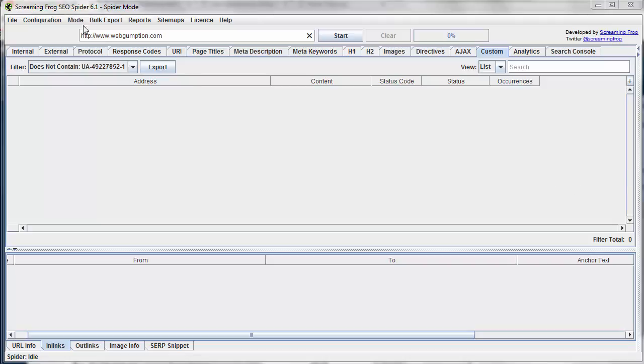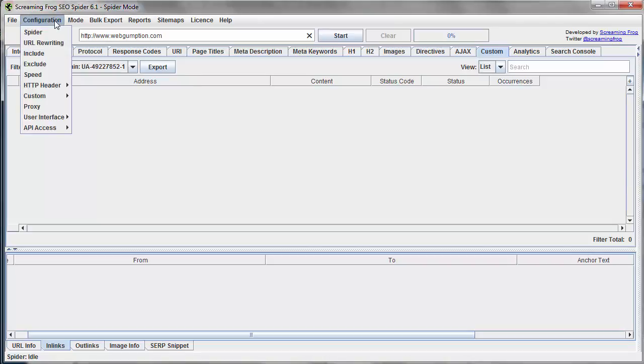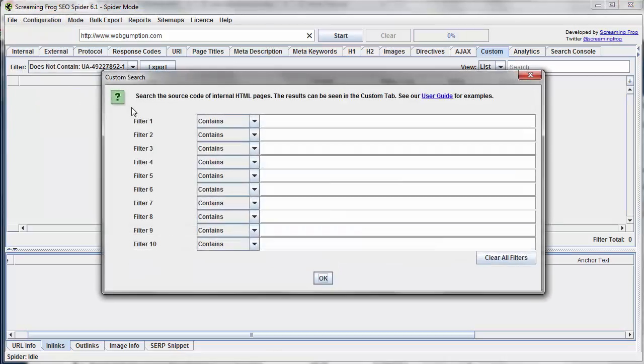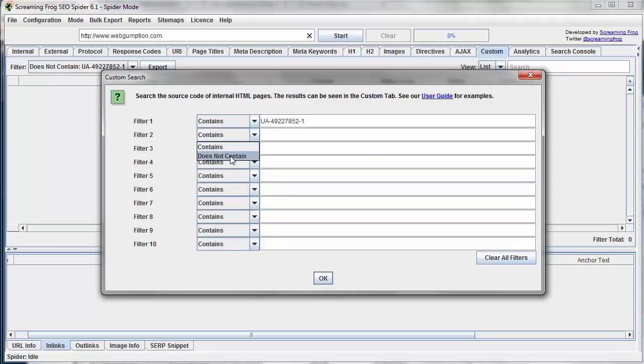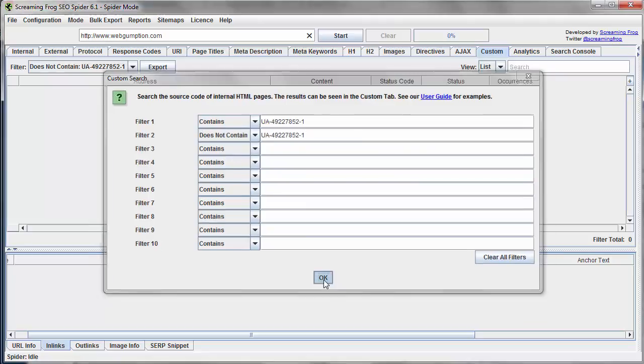So what we're going to do first is go to Configuration, Custom, and Search. I'm going to set two filters. The first is we want to see every page that contains our code. We also want to see every page that does not contain our code. So we have two different filters here. I'm going to say OK.